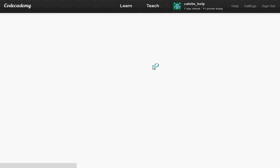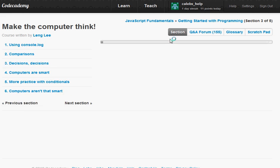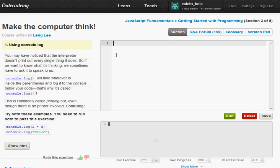We'll leave and pick up here in the next video learning how to use console.logs and making the computer think.